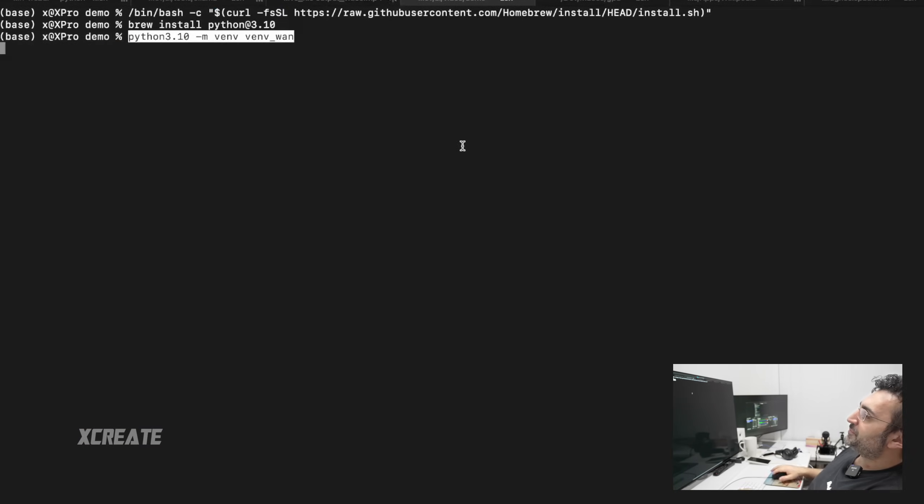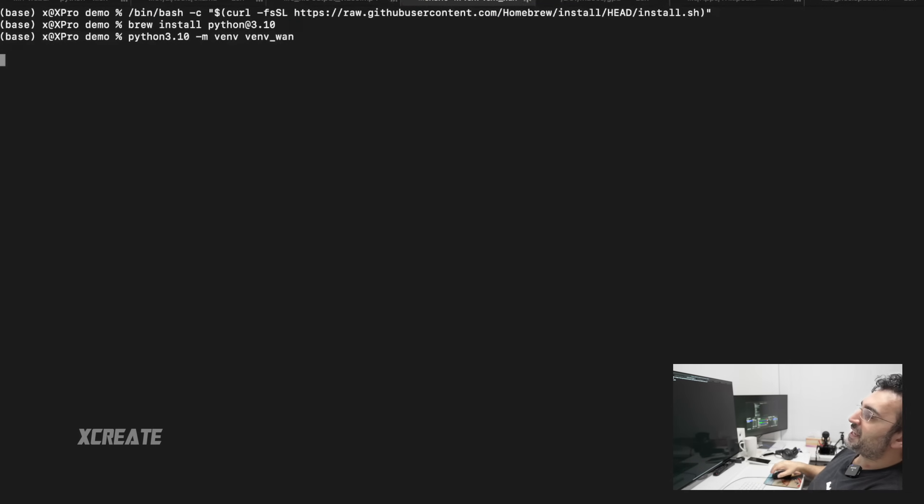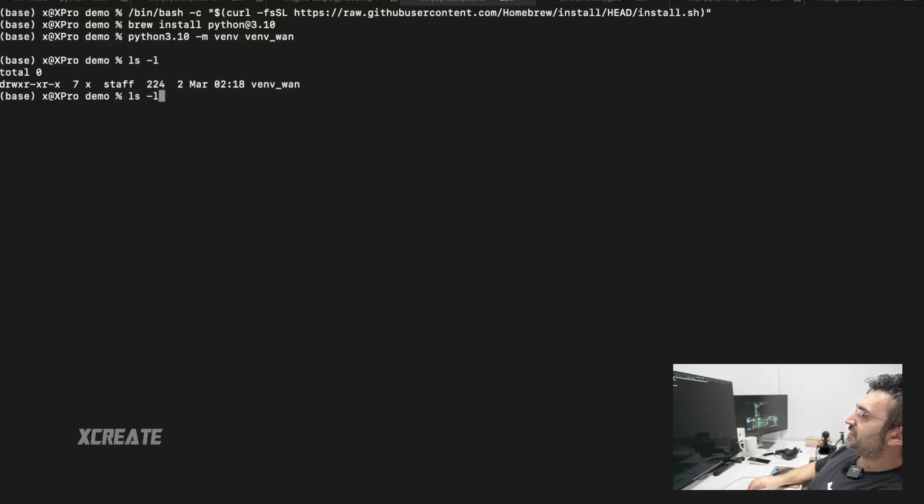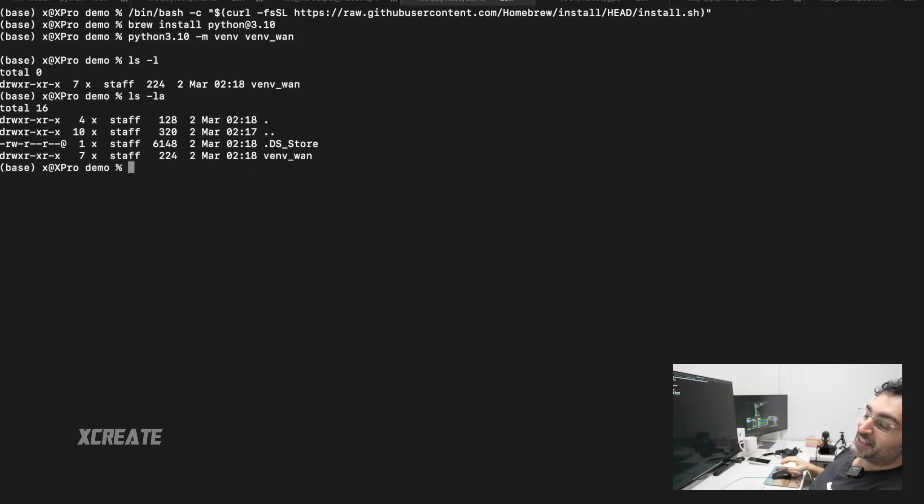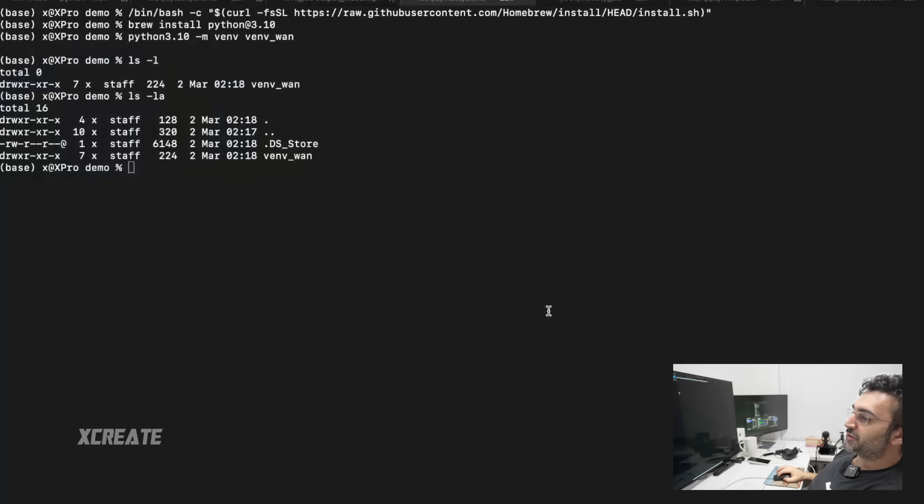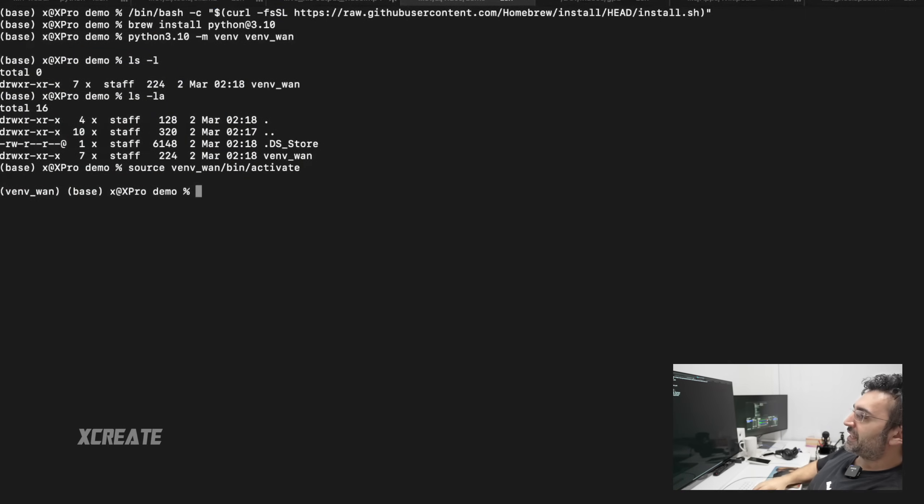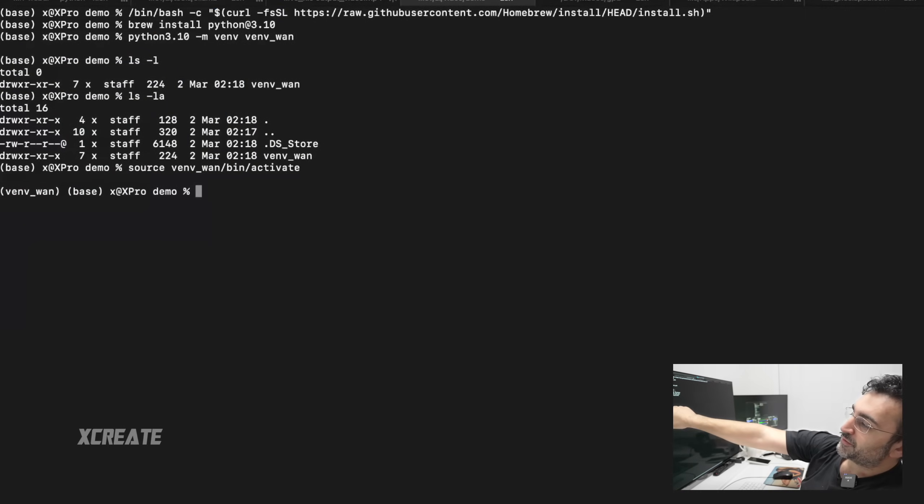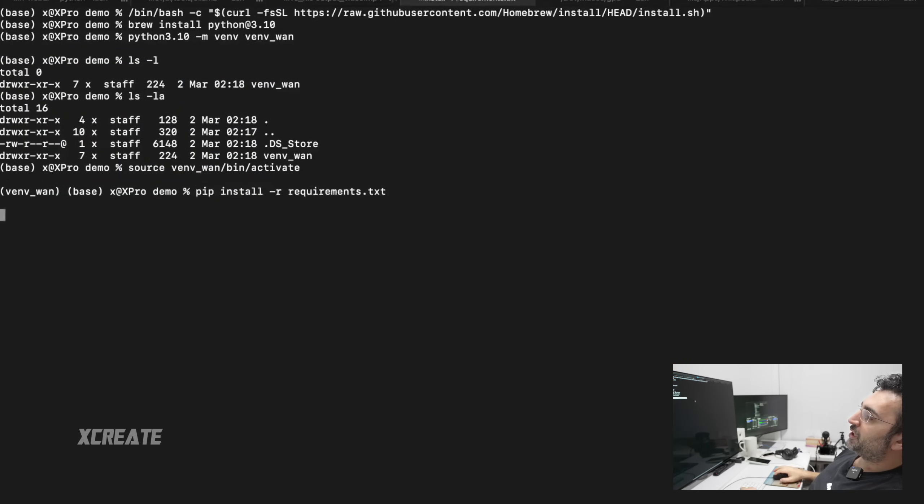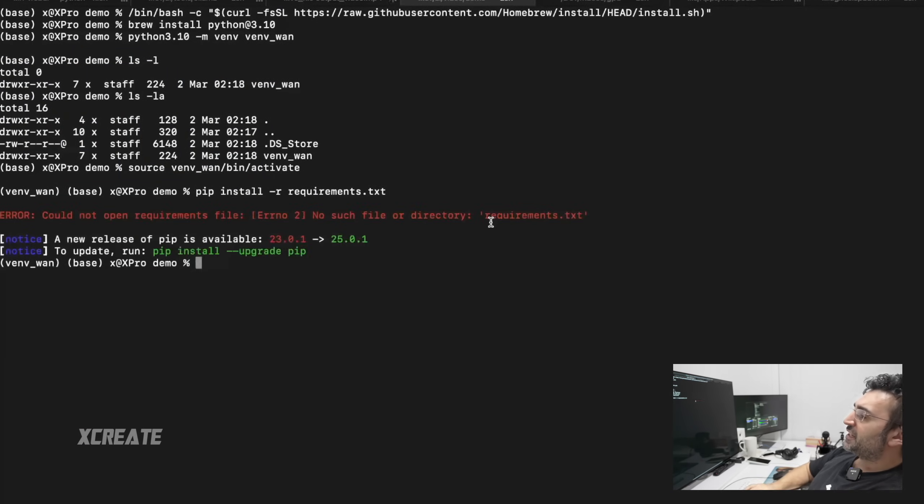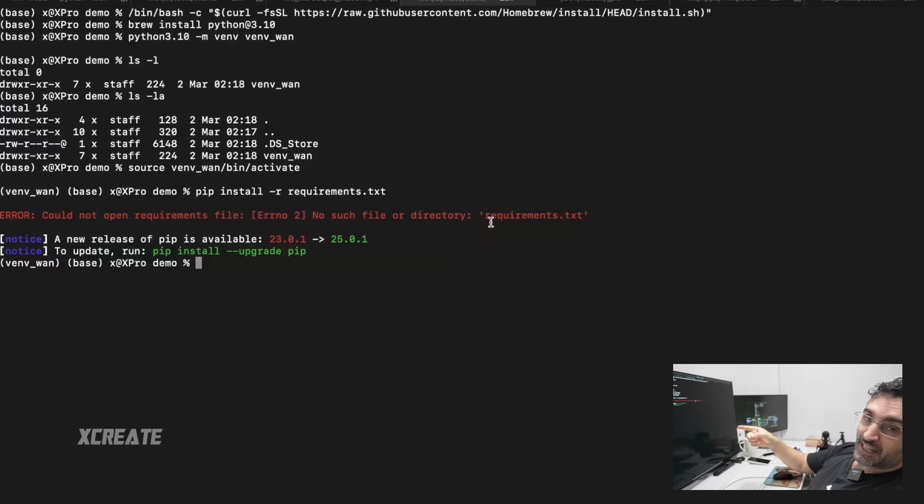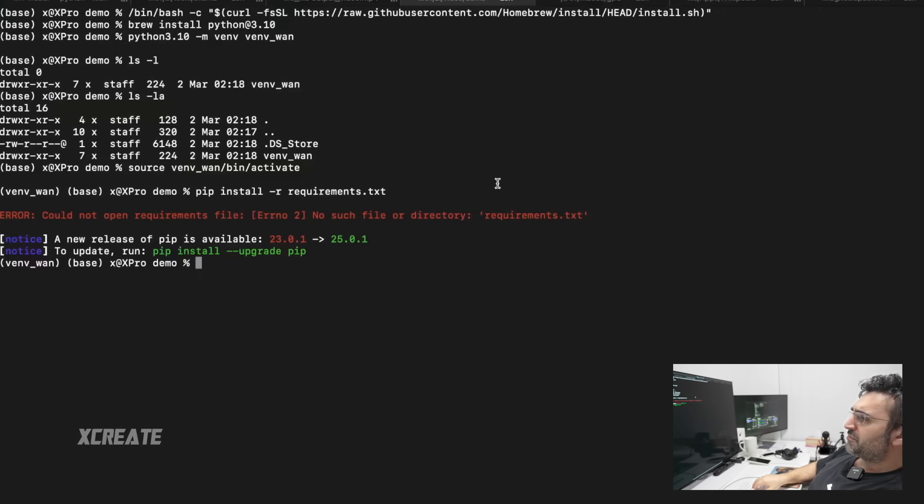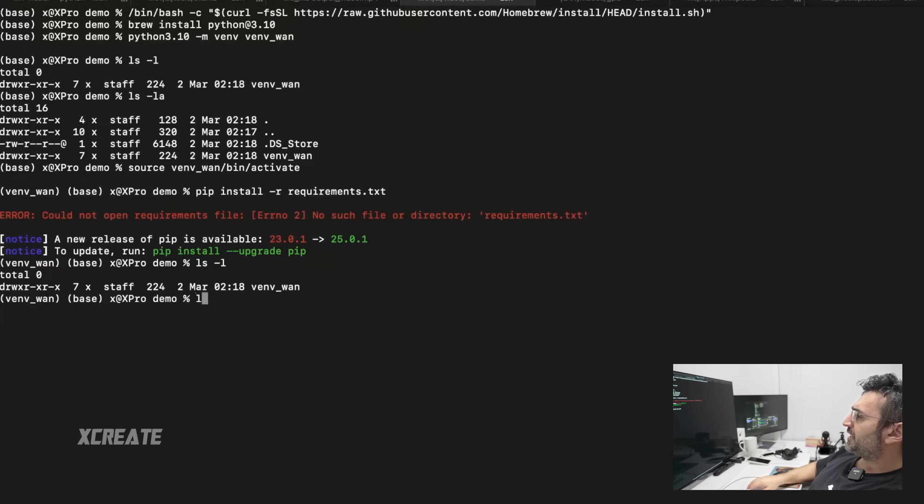Next up, we're going to be creating a virtual environment. We're calling it VNWAN. If you do ls -la, it makes a virtual environment folder called VM.WAN, and that's where it's going to store all of the modules we are going to download. Then source that to make our virtual environment active.